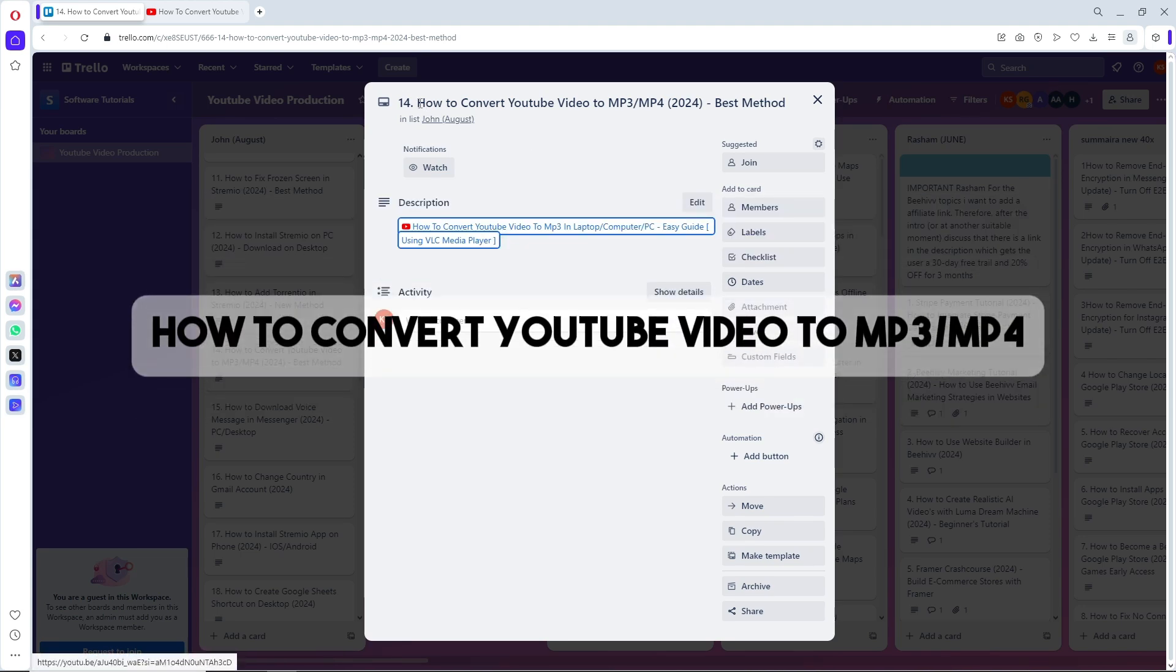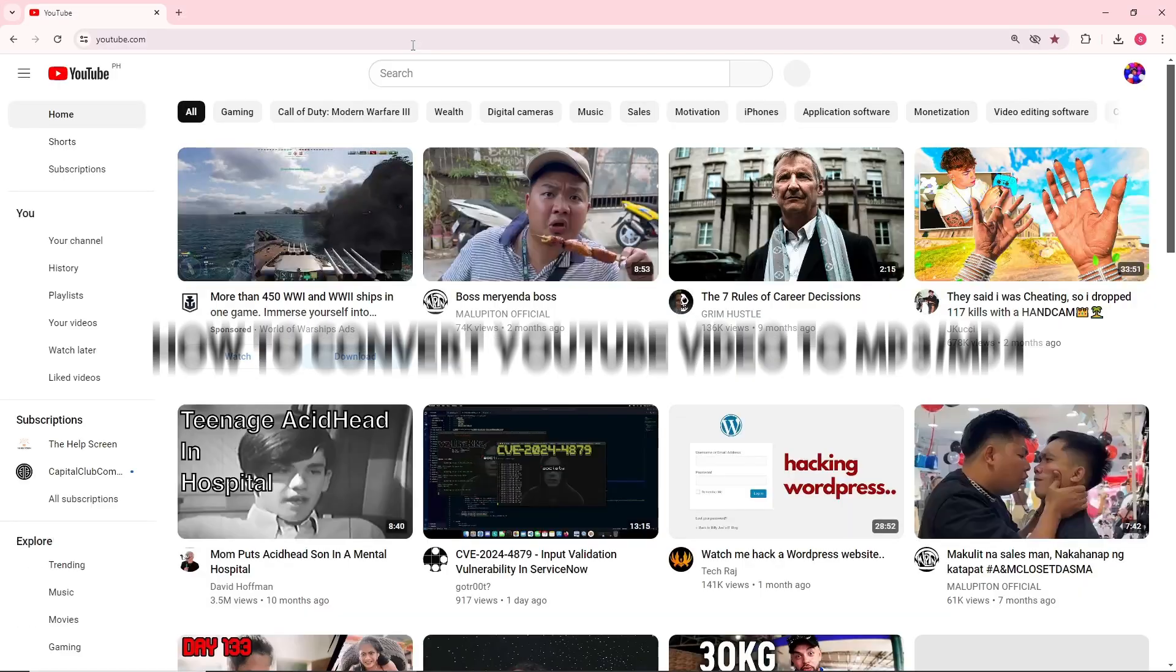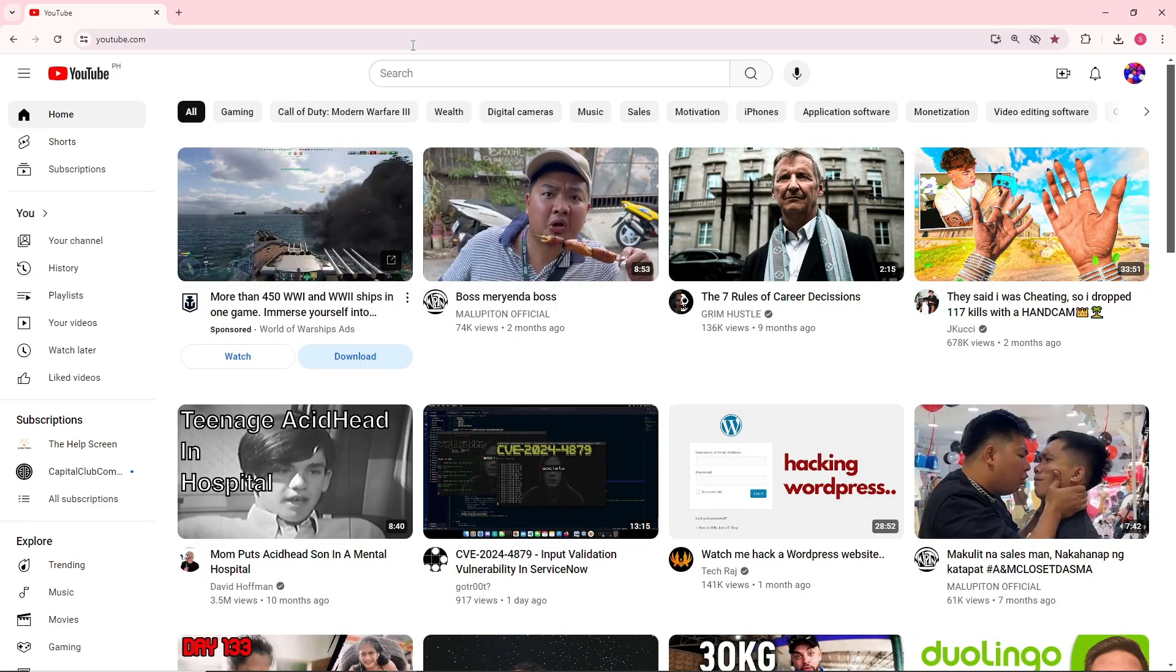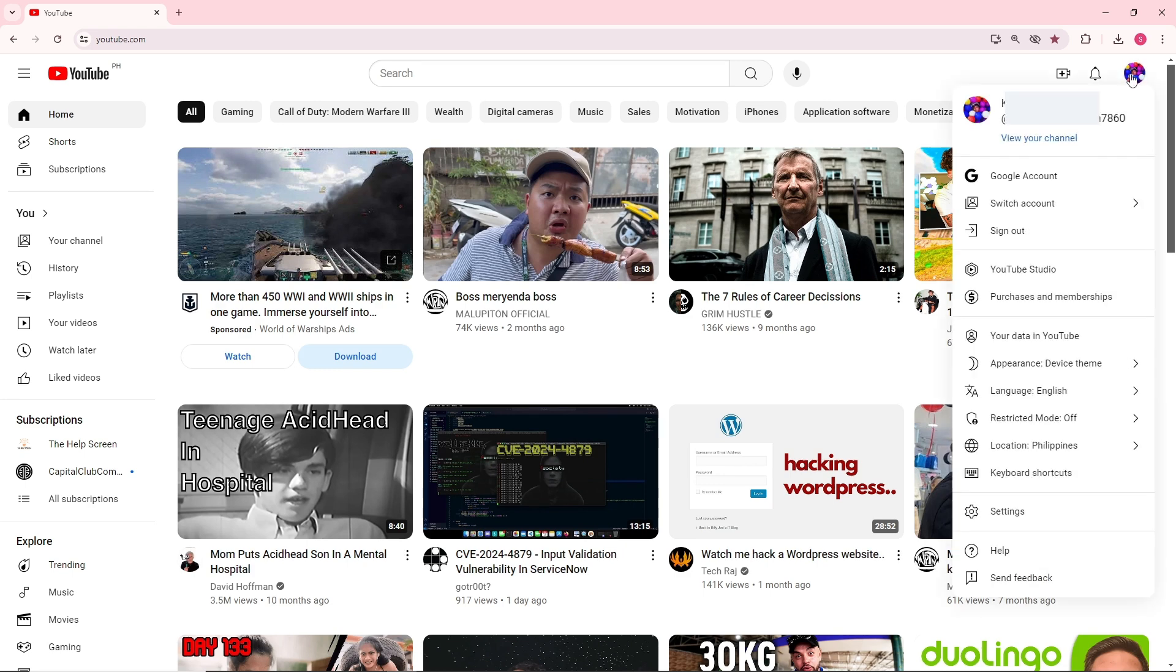Hey guys, this is how to convert YouTube video to MP3 or MP4. The first thing you will do is go to youtube.com, click on your profile icon on the top right corner of the screen, and go to YouTube Studio.